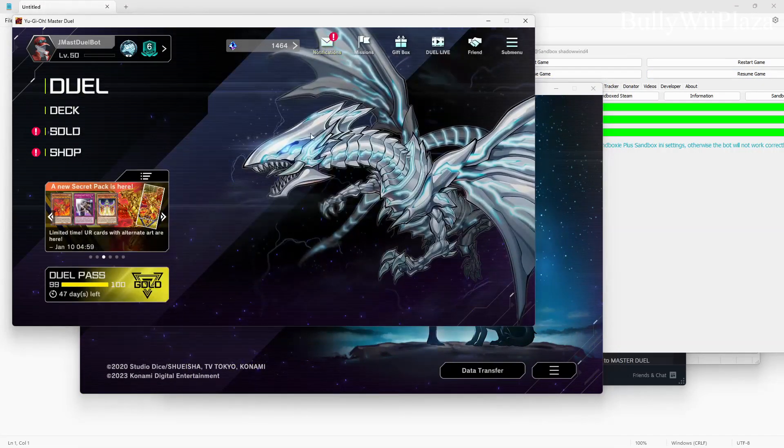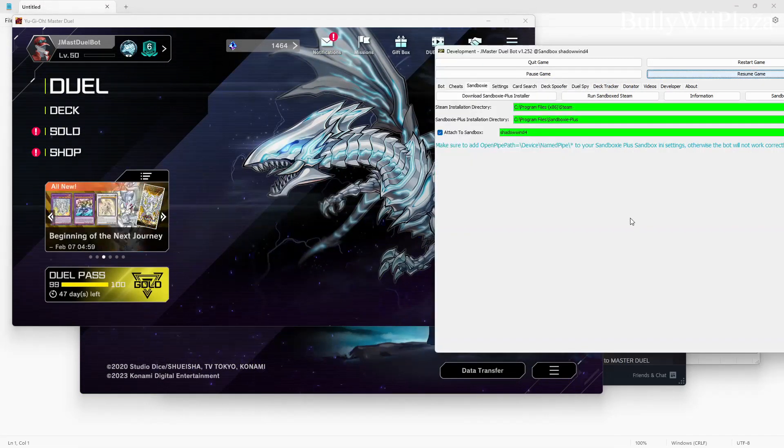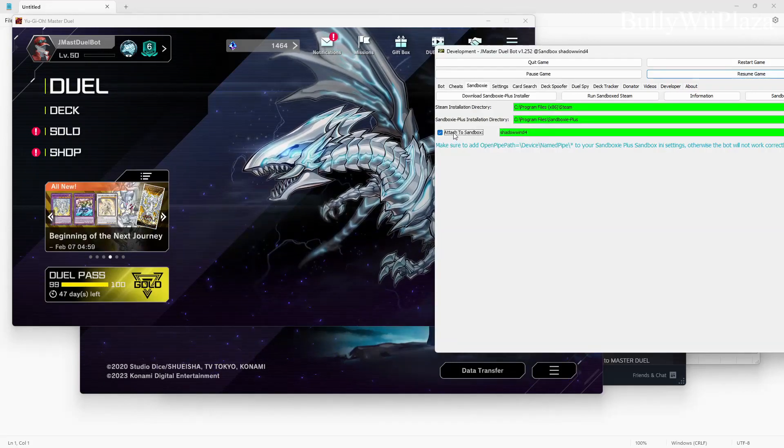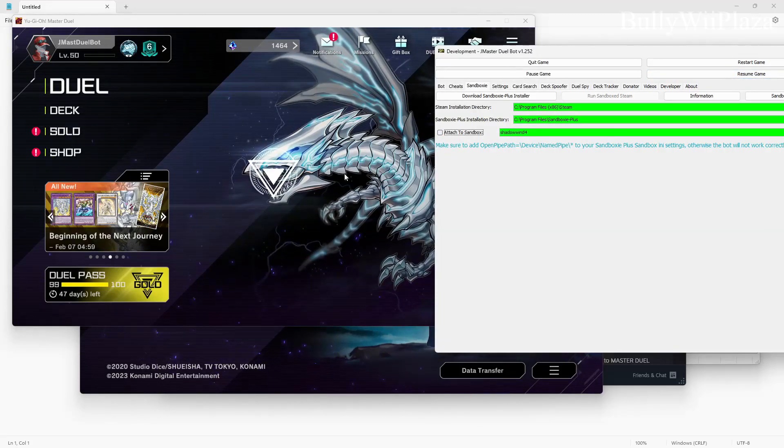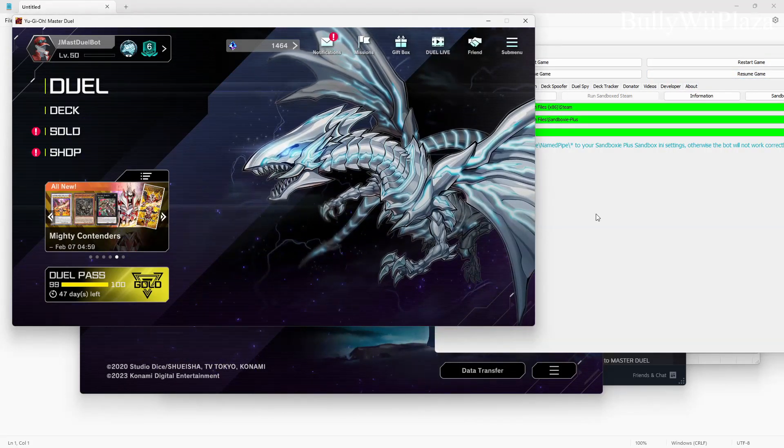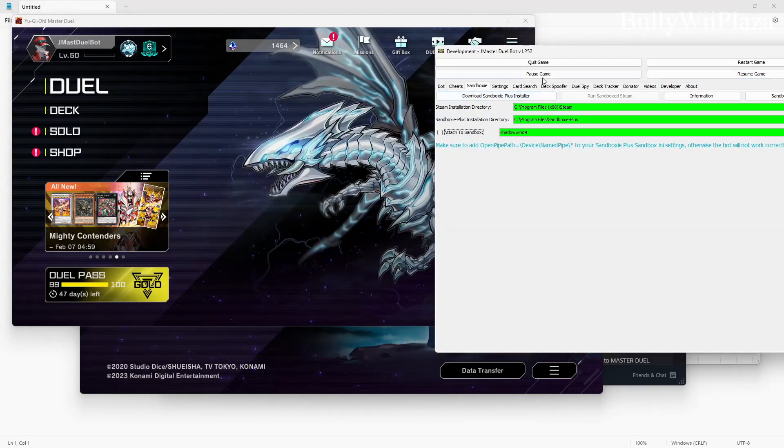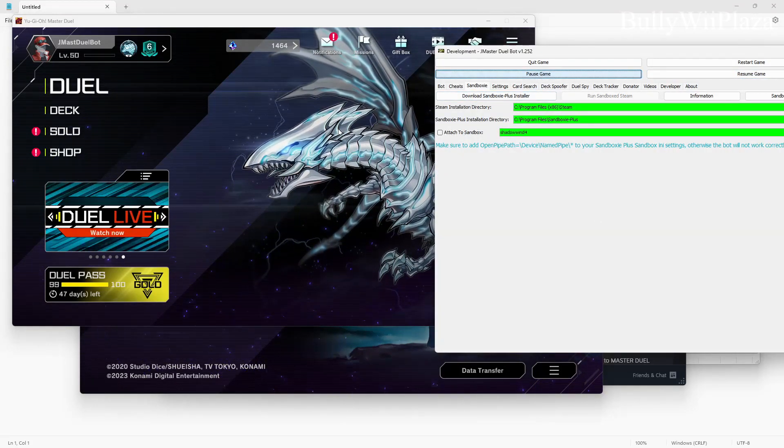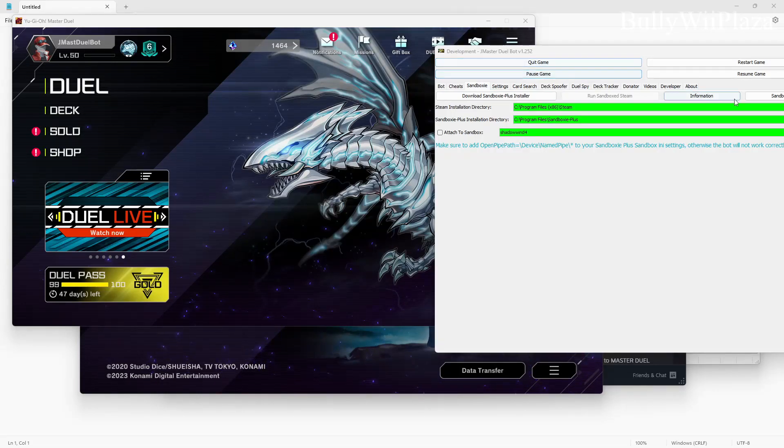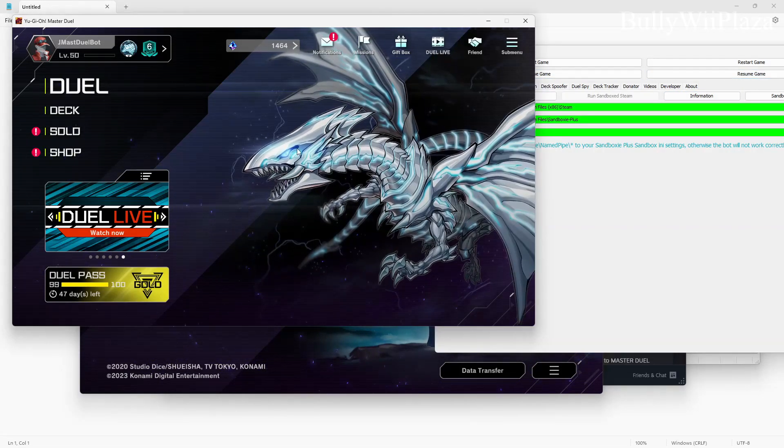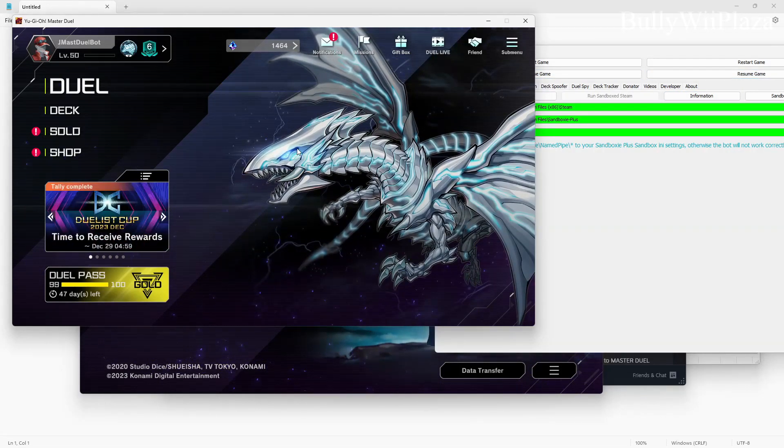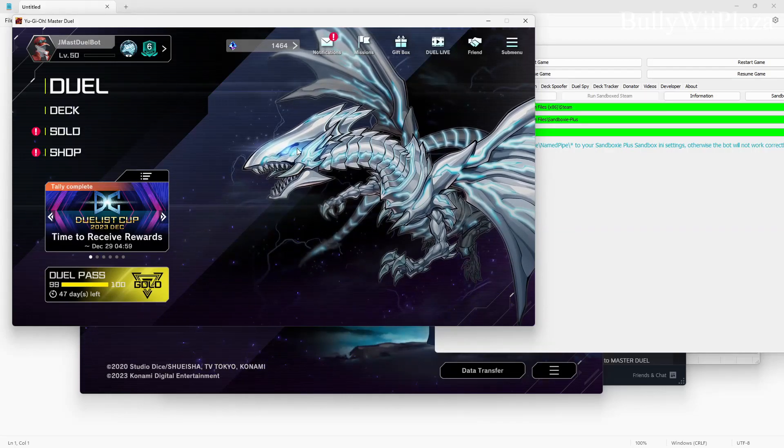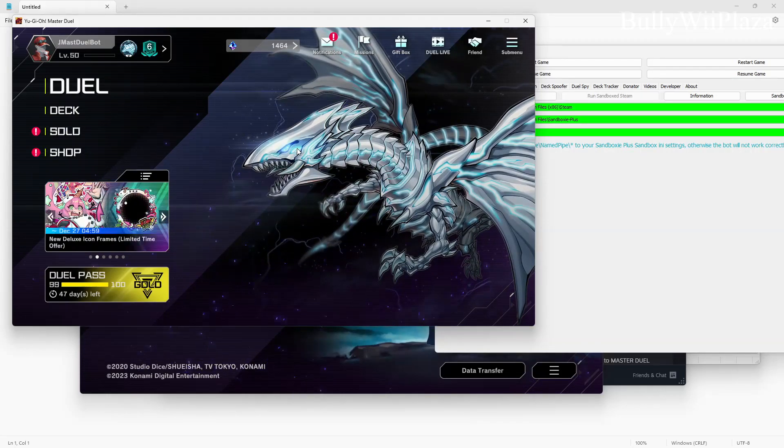Now if you want to attach to the original copy you just untick this and then it will control this copy. You can pause game, it's paused, and resume game.